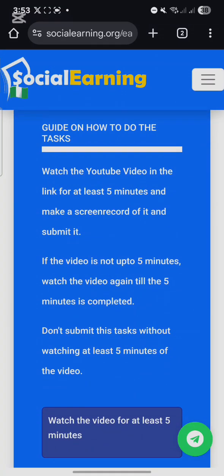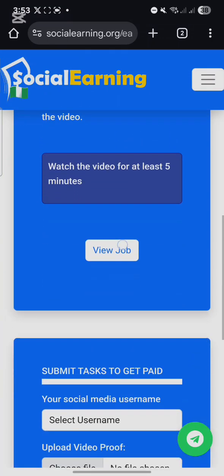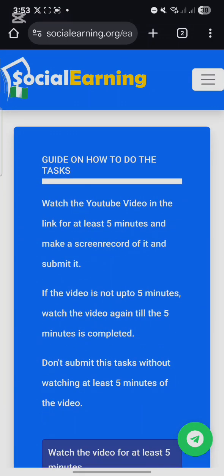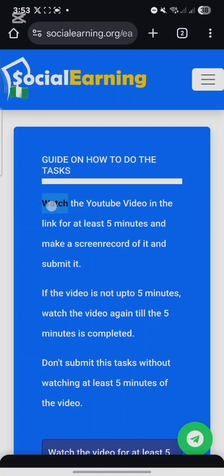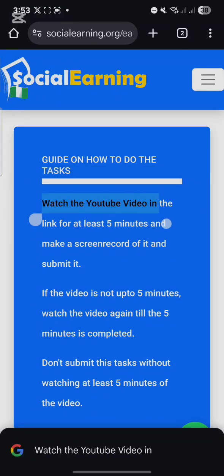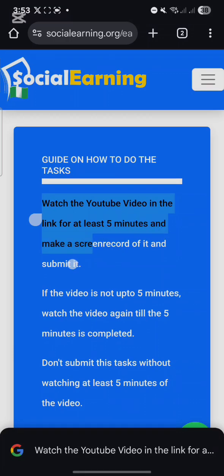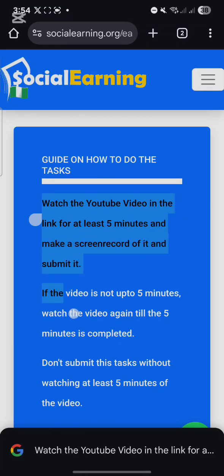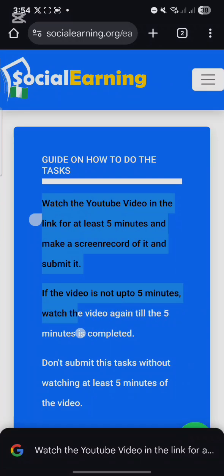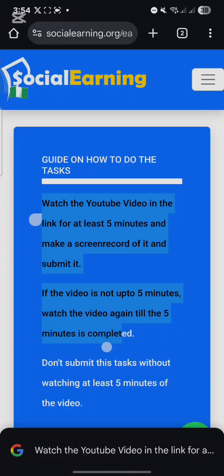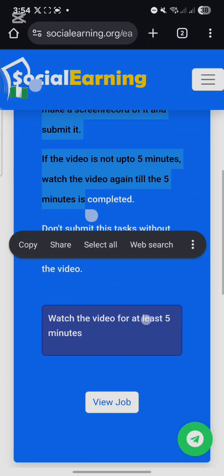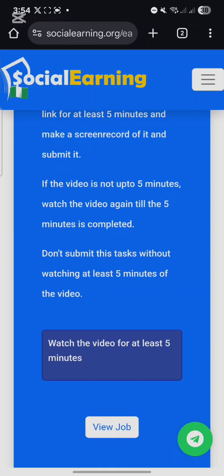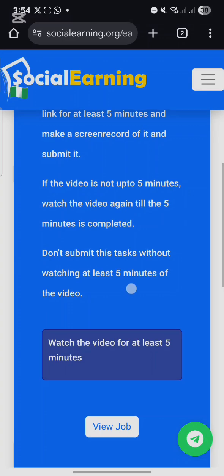Click on 'View Task' and make sure you read all the instructions given. The instructions say we should watch the YouTube video in the link for at least five minutes and make a screen recording of it and submit it. If the video is not up to five minutes, watch the video again until the five minutes is completed. Do not submit this task without watching at least five minutes of the video.